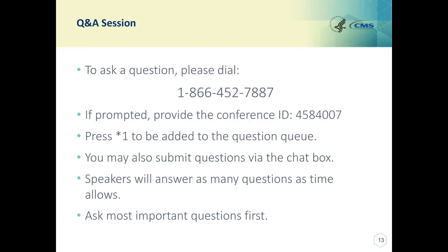This is Deb. I want to also clarify: if your score for numerator compliance in MH-1 is equal to 5, that is not numerator compliant — it would be a numerator fail. Your PHQ-9 has to be less than 5 within the numerator portion of that measure.